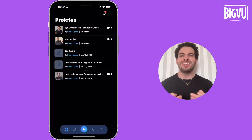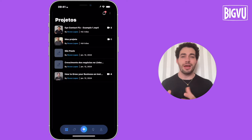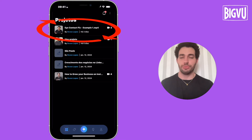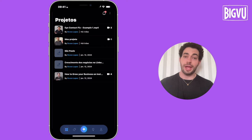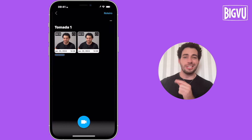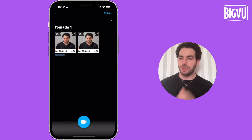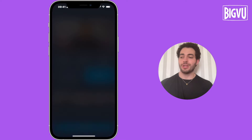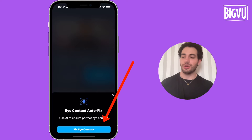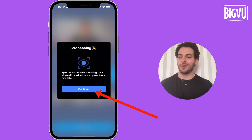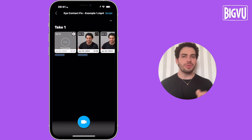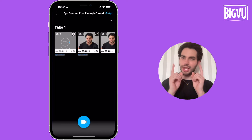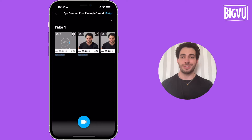Let's start by seeing how to do this on Bview. To use the eye contact fix on Bview, you just need to open the app, then choose the specific project or upload an external video. Here I already have the first project. I'll choose the specific take I want, then click on eye contact fix, then click fix eye contact and continue. In a few seconds, the video will be ready.